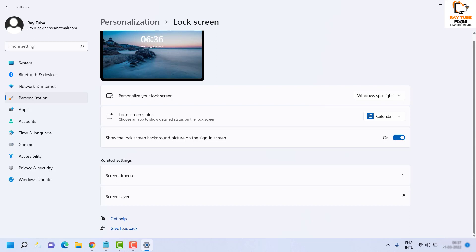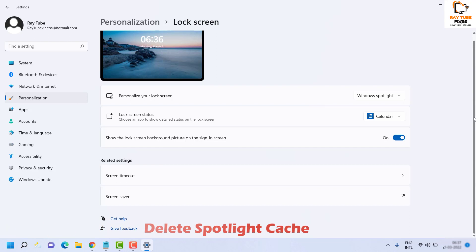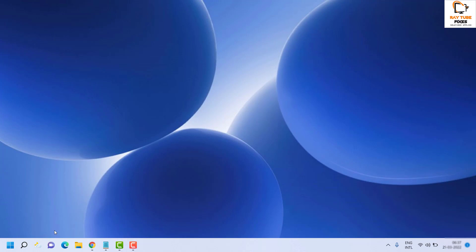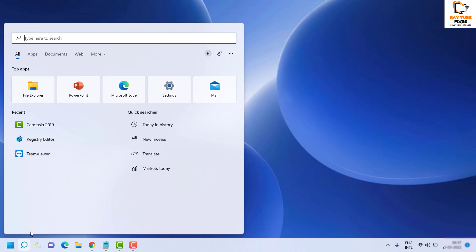You can lock the computer and check if the Spotlight feature is working. If the issue persists, the next step is to delete the Spotlight cache. To do that, click on the Start button and type CMD to open the Command Prompt in elevated mode — click Run as Administrator.